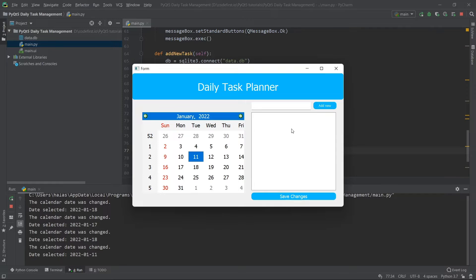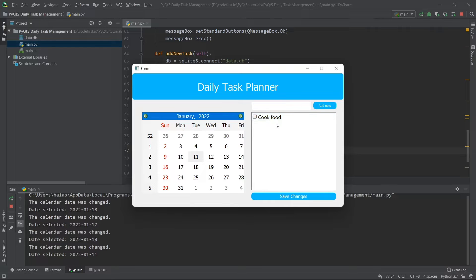I can do this for virtually any day on the calendar. I can go to January 11th, see we have no tasks yet, add a task like 'cook food,' and you can see it was added right there. That's a short demo of the application.